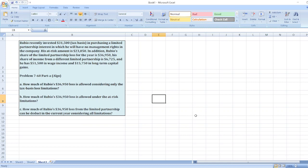In addition, Rubio's share of the limited partnership loss for the year is $36,950. His share of income from a different limited partnership is $6,725 and he has $51,500 in wages of income and $15,750 in long-term capital gains.